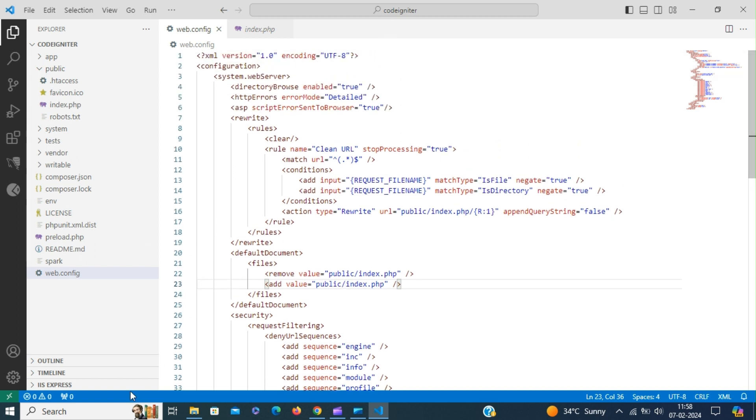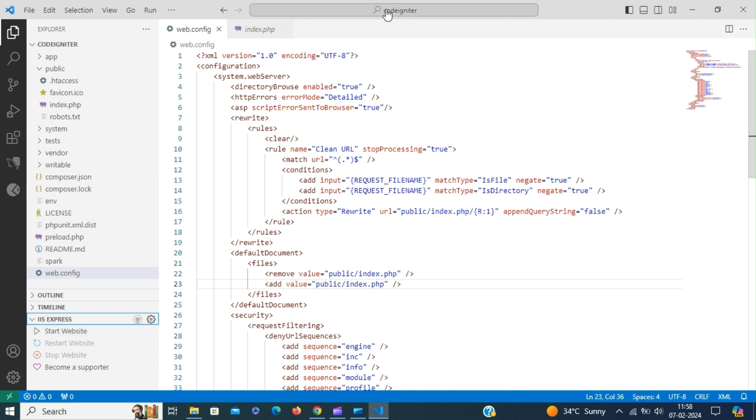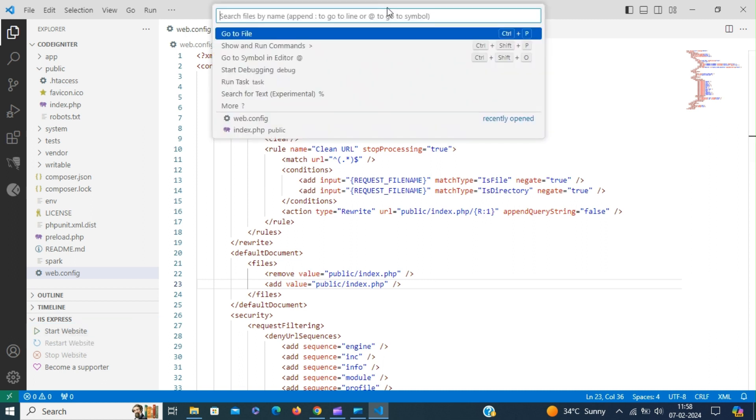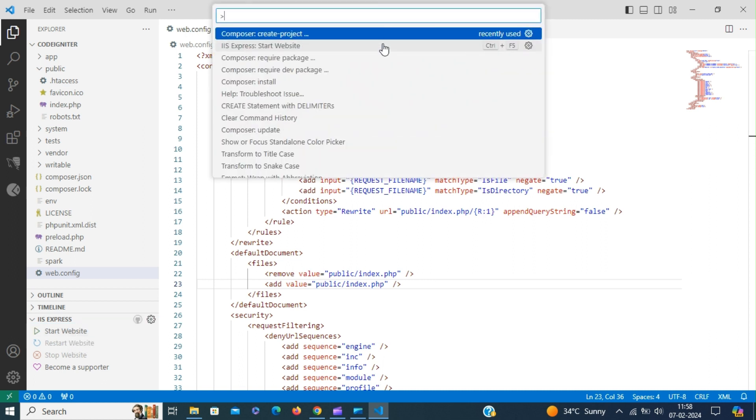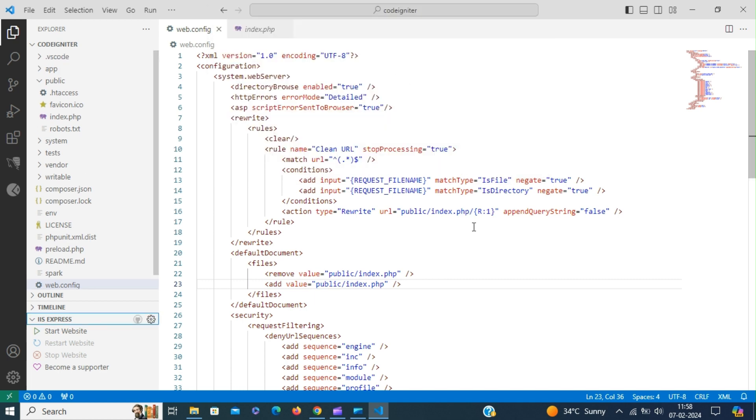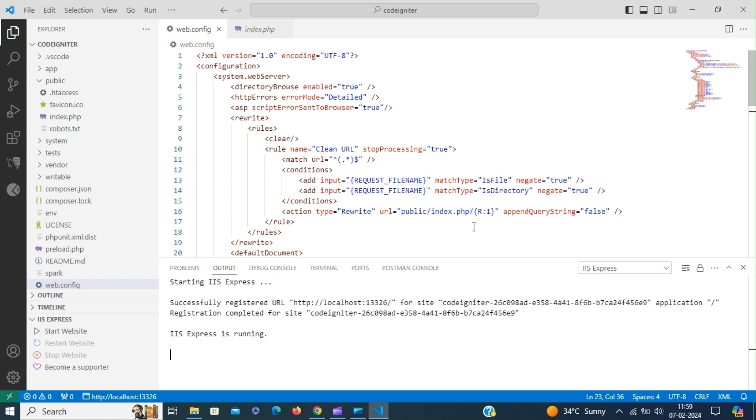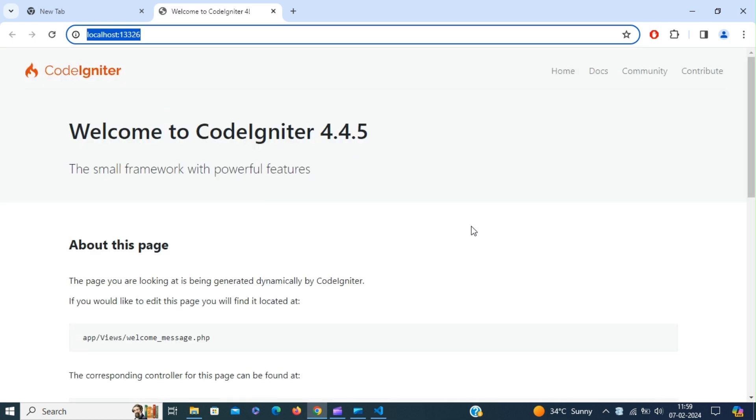Either we can start from the left side or again start from the command palette. So we have successfully installed CodeIgniter framework. We can start building CodeIgniter application.